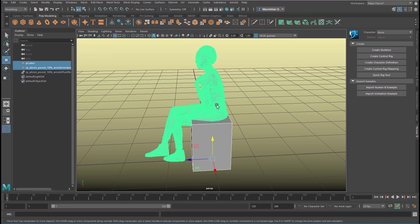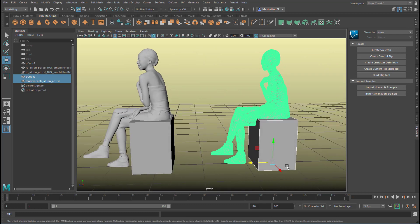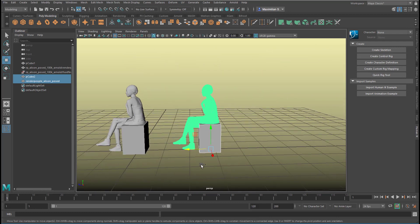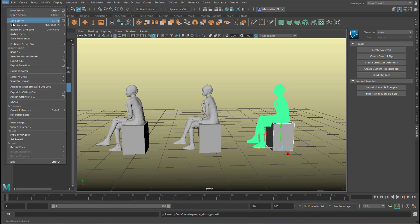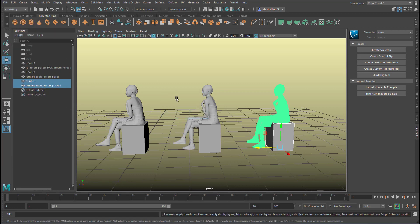Let's select both of them and Ctrl+D to duplicate them, then move them to the side because we're going to do two experiments. Actually, let's Shift+D — we have a third duplicate. I want to try a third thing as well. It's always good to optimize the scene size. It's under File, Optimize Scene Size, and some of these things disappear here, which just cleans up a little bit.